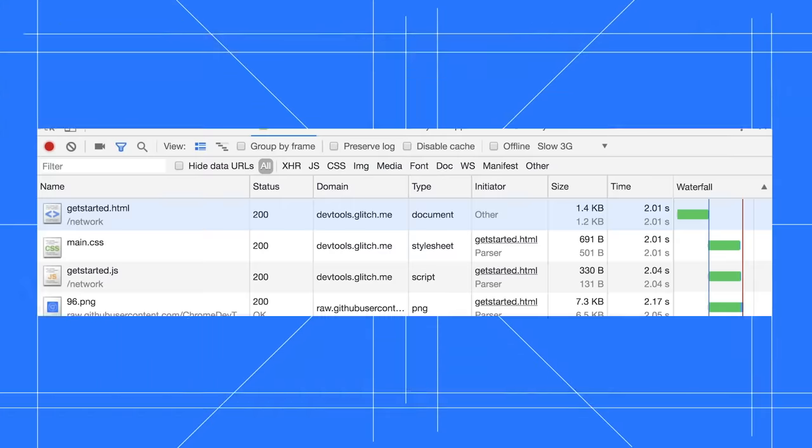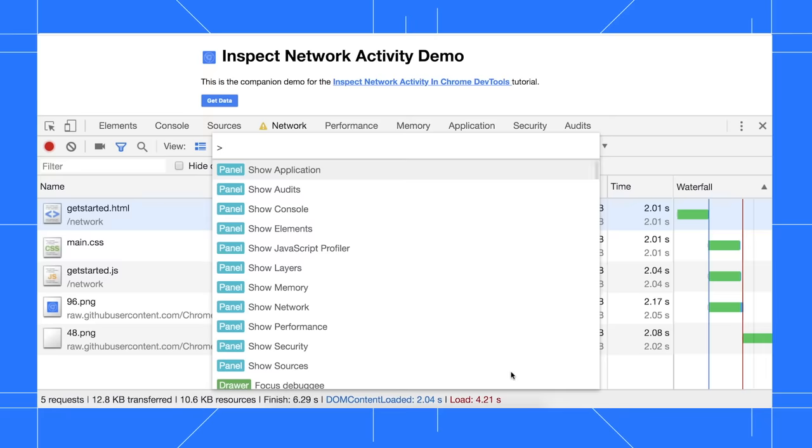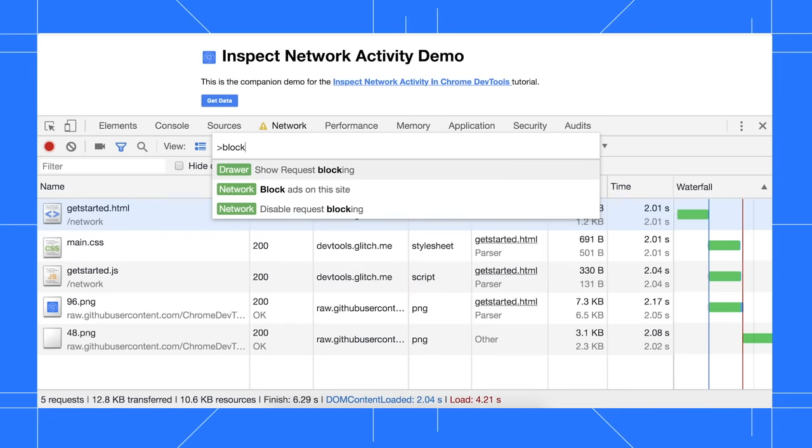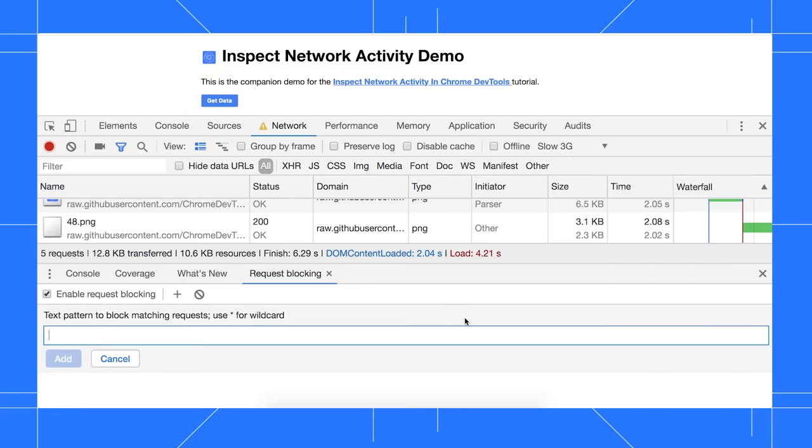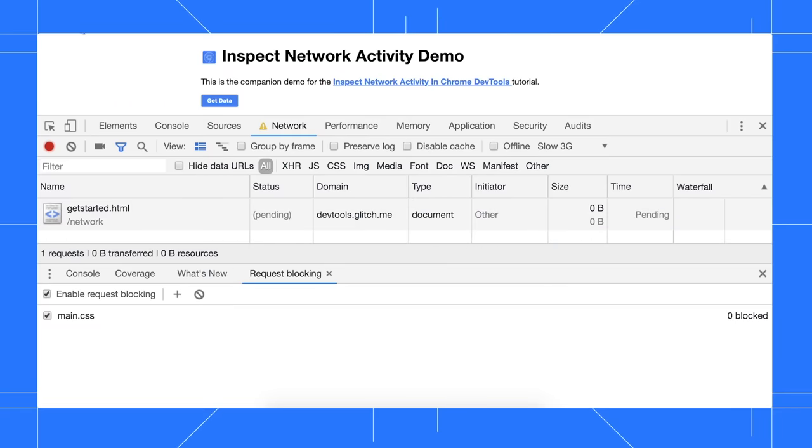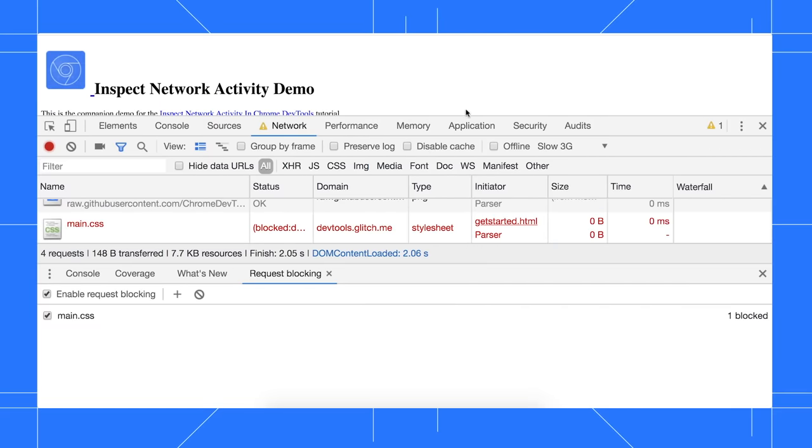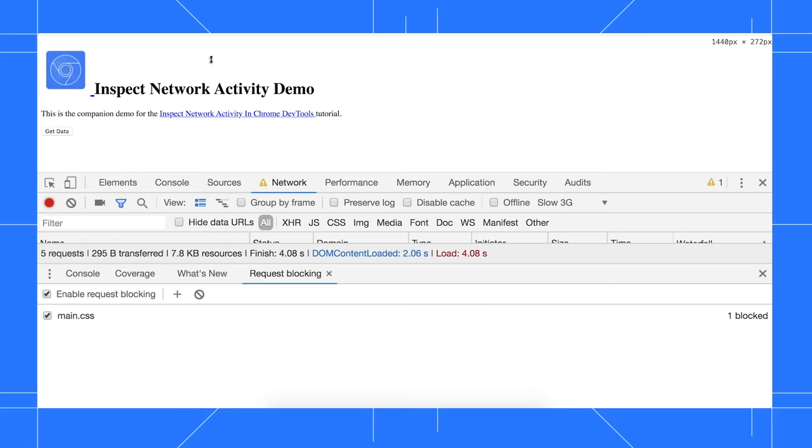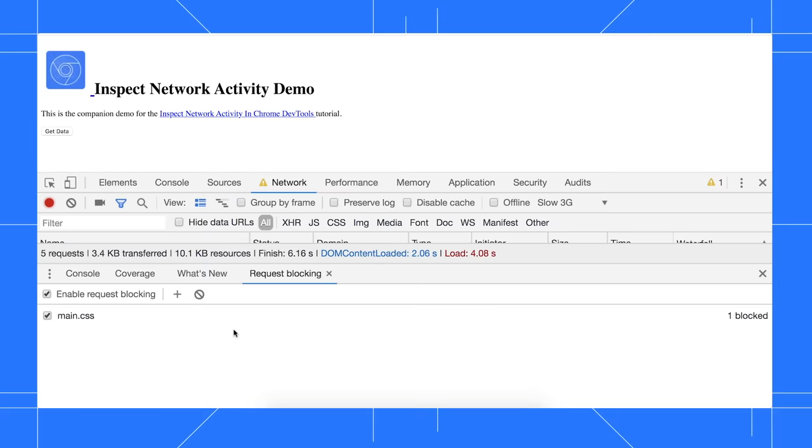Suppose that you recently added some third party scripts to your site, and you notice that the page loads much slower now. Request blocking lets you block individual resources and see how a page behaves when those resources aren't available. For this example, let's just see how the page behaves when its style sheet is blocked. Press Ctrl Shift P or Command Shift P on Mac to open the command menu. Start typing blocking, then select Show Request Blocking. Click Add Pattern, type main.css, then click Add. Reload the page and we see that the page styling is messed up, which is to be expected because we blocked its style sheet. Notice also that the request for main.css is red to indicate that it was blocked.